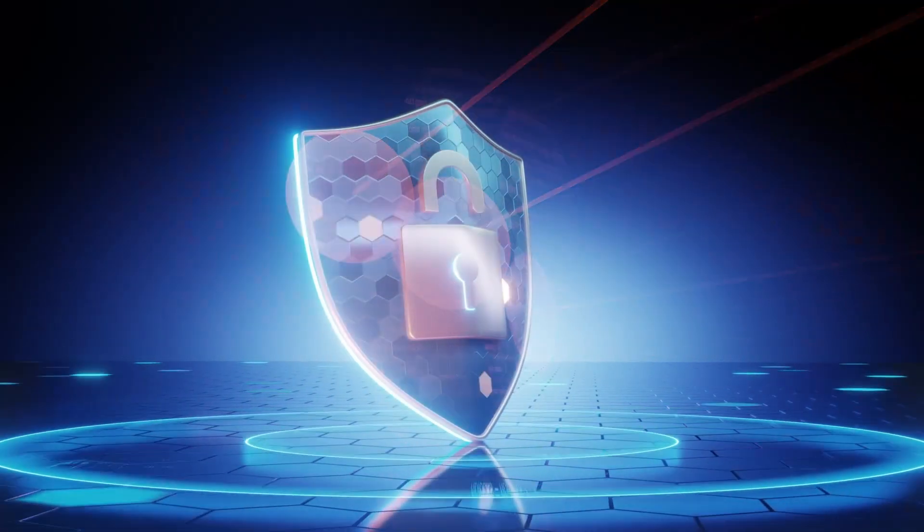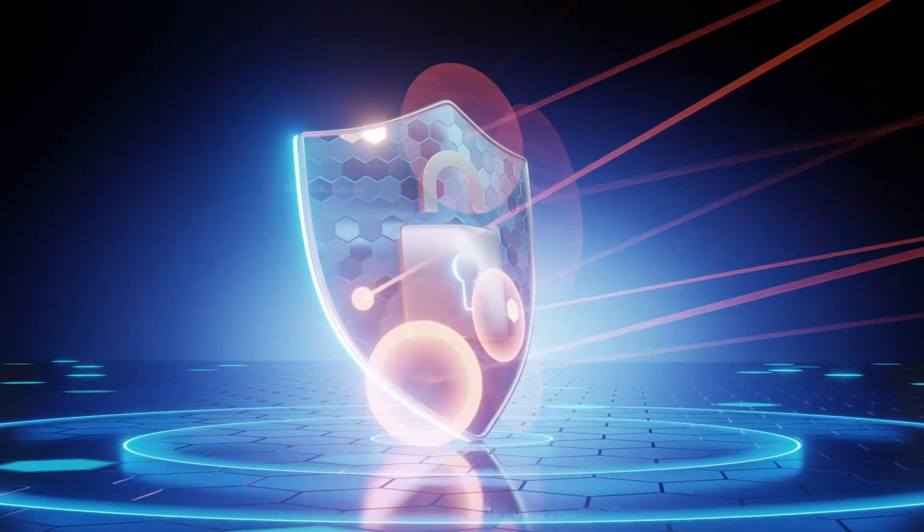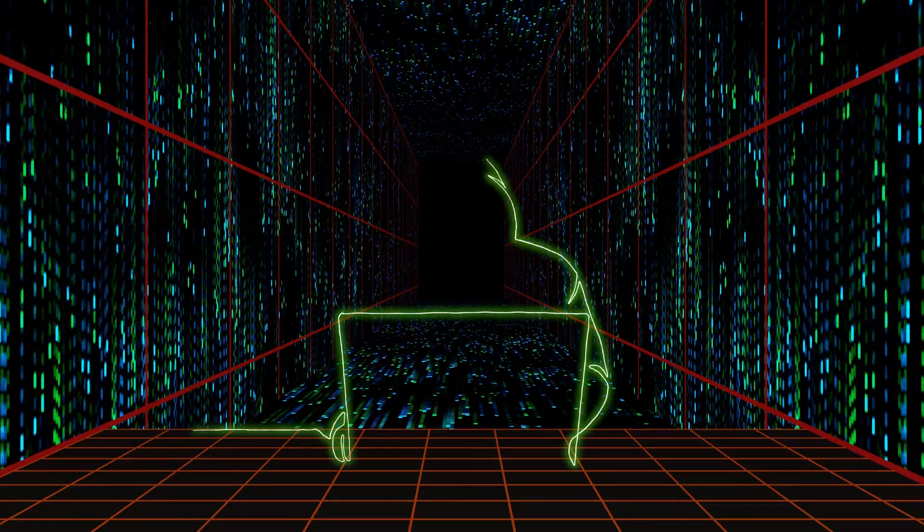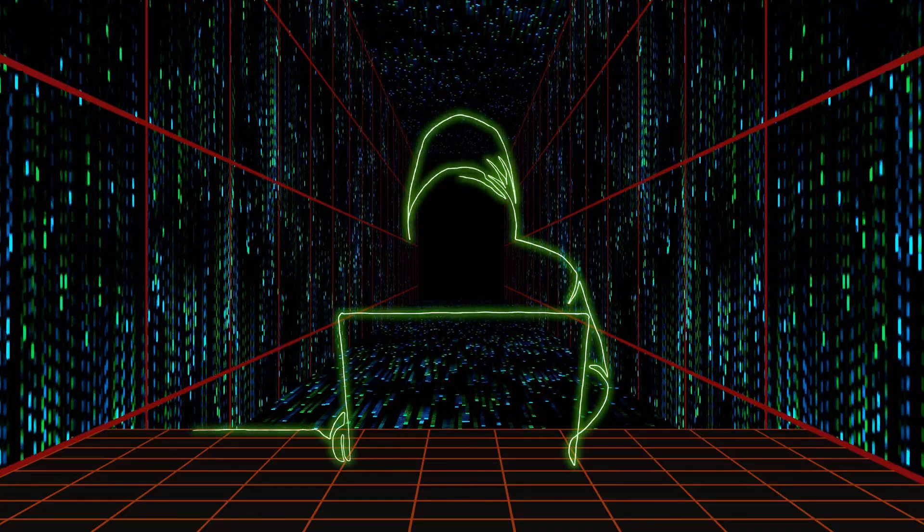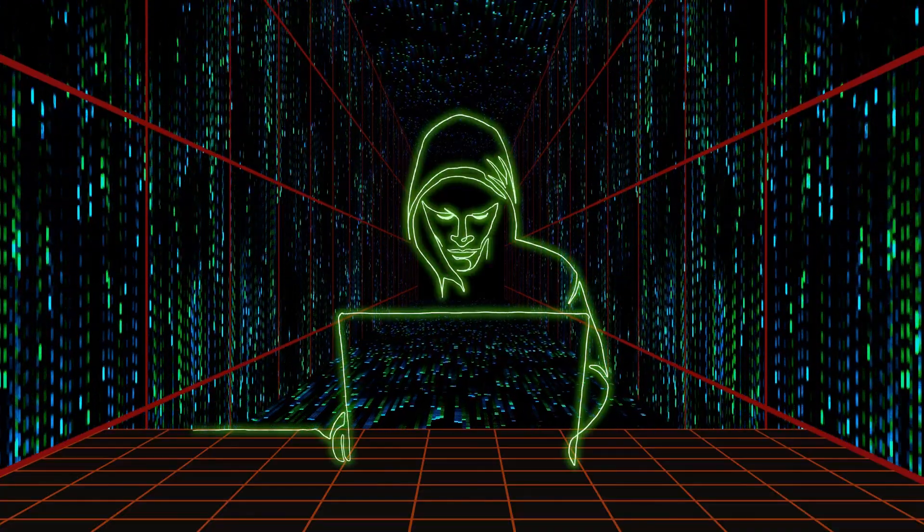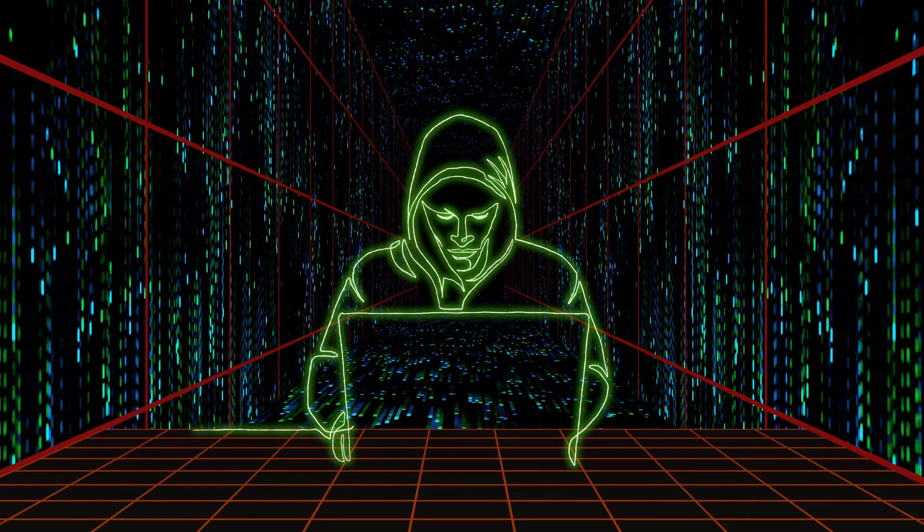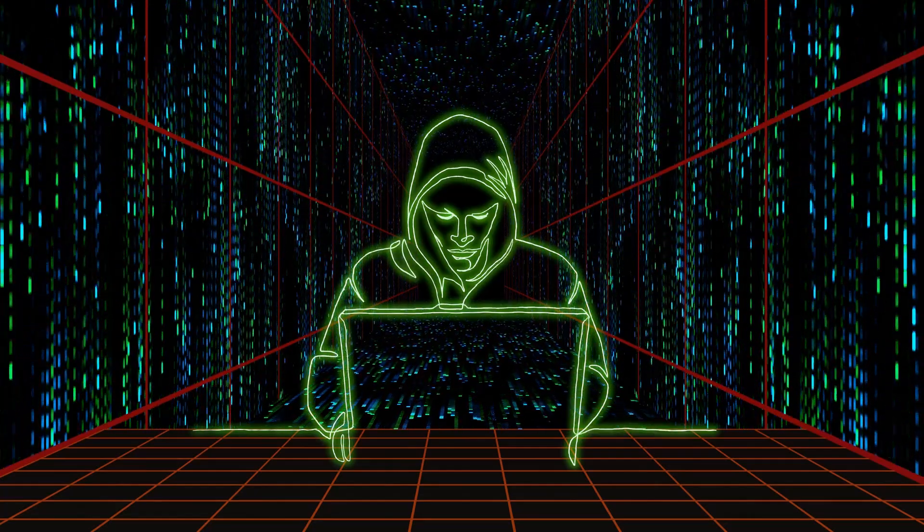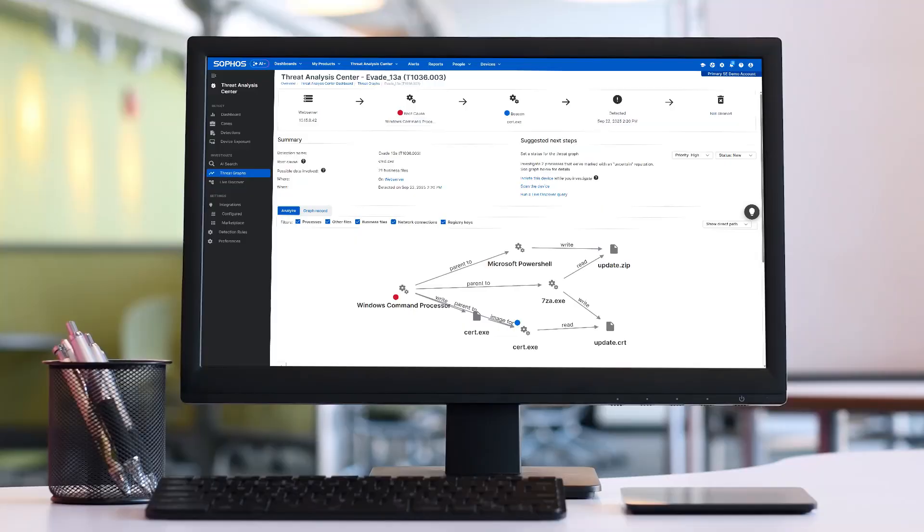Sophos Endpoint is the strongest protection available, but sophisticated active adversaries use advanced techniques to stealthily and deliberately evade even the strongest preventive security controls. That's where Sophos Endpoint Detection and Response comes in.